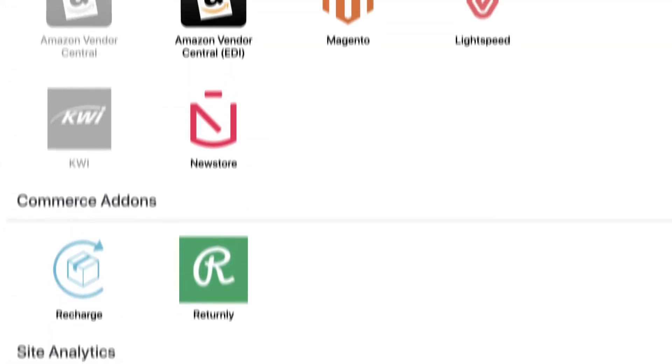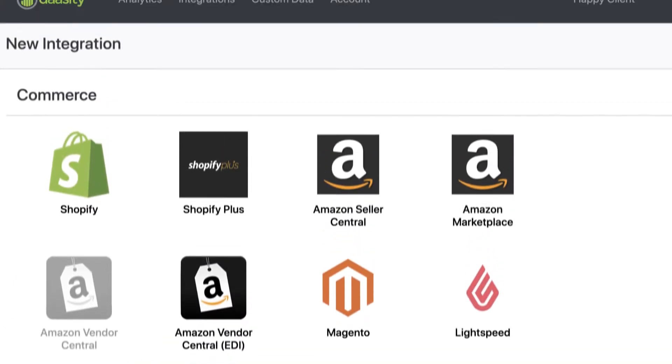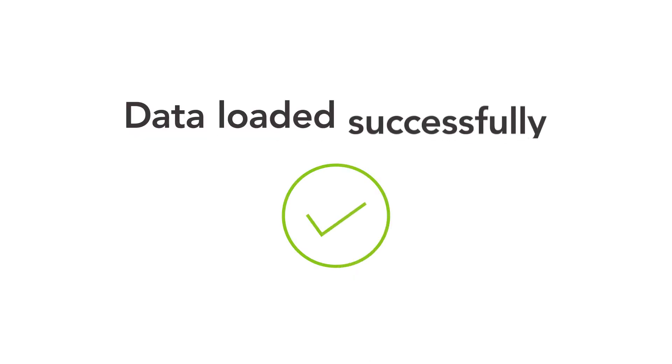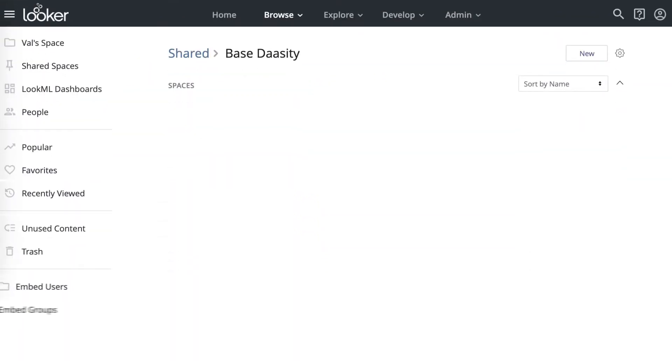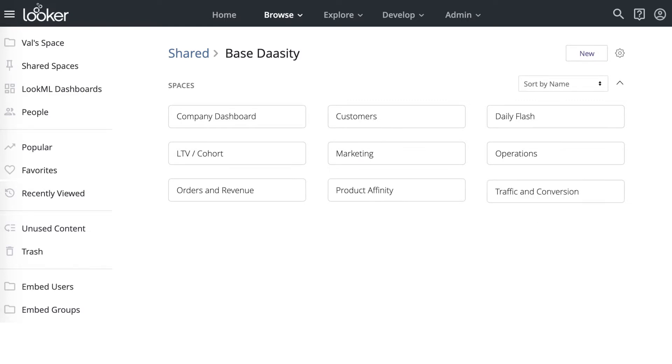It has integrations for the most popular e-commerce data sources. Once your data is loaded, Dacity's platform transforms raw data into a workable data model that connects directly with Looker. Nine standard spaces with one or more dashboards each are included in the base product.